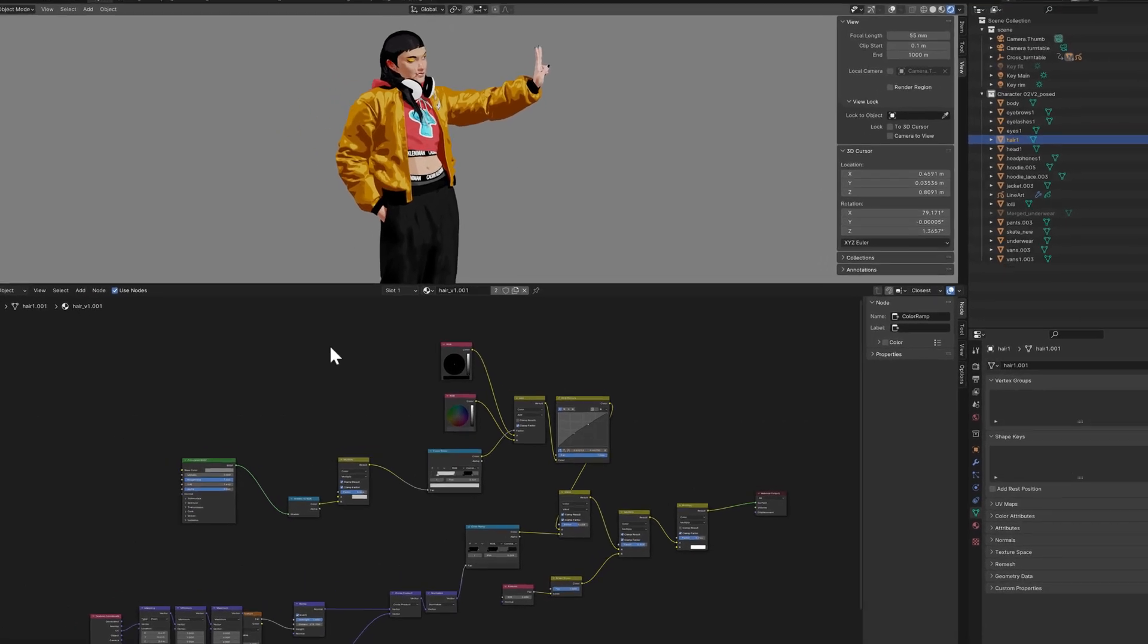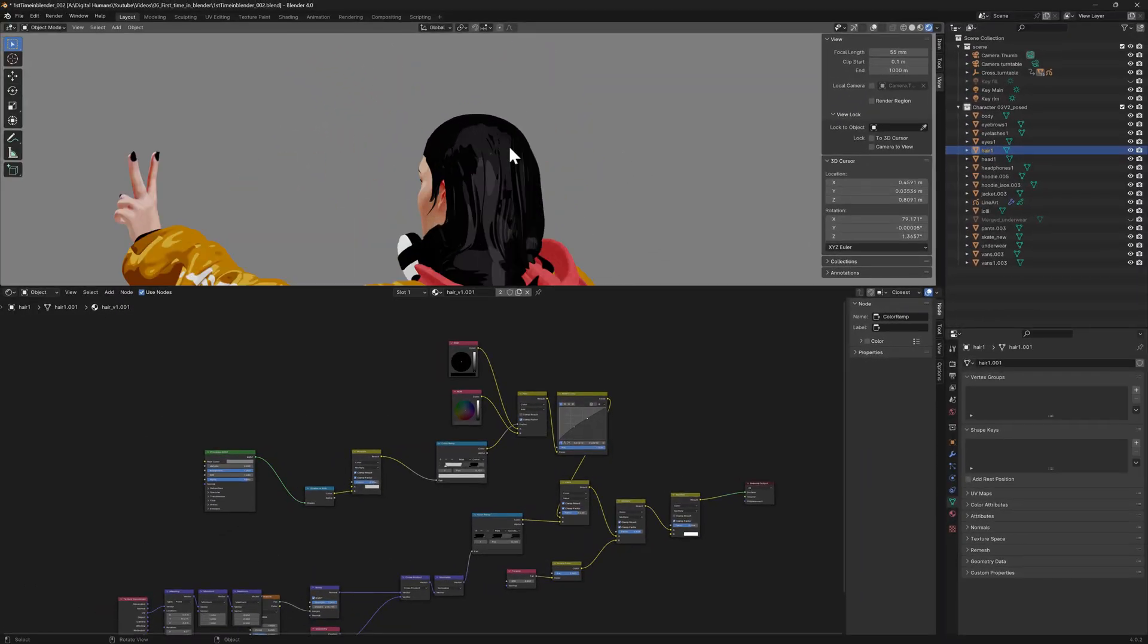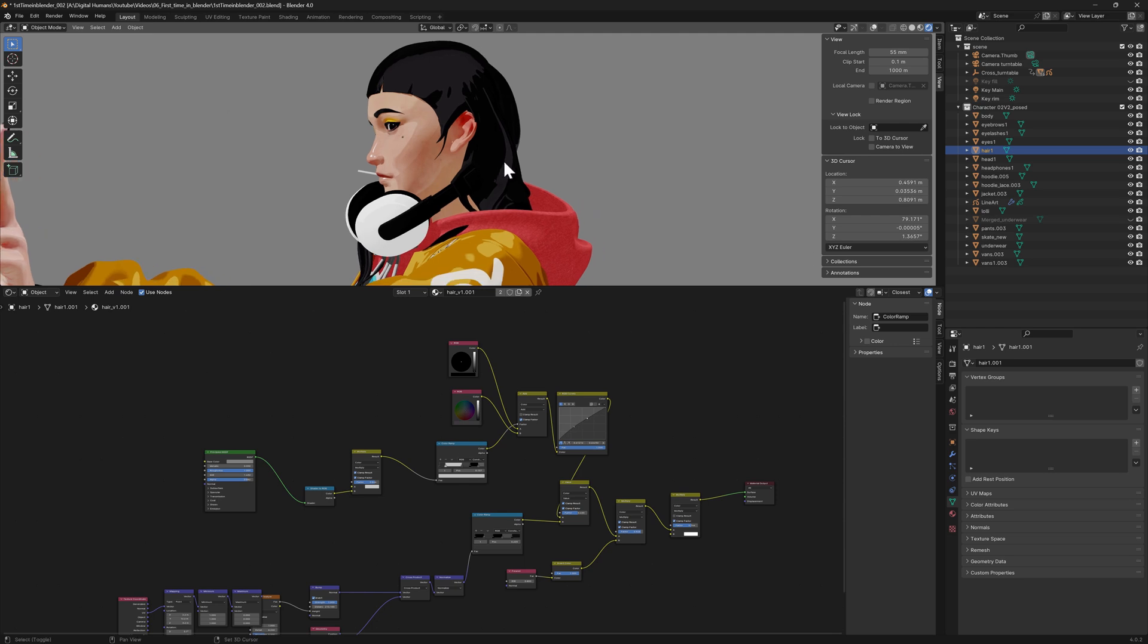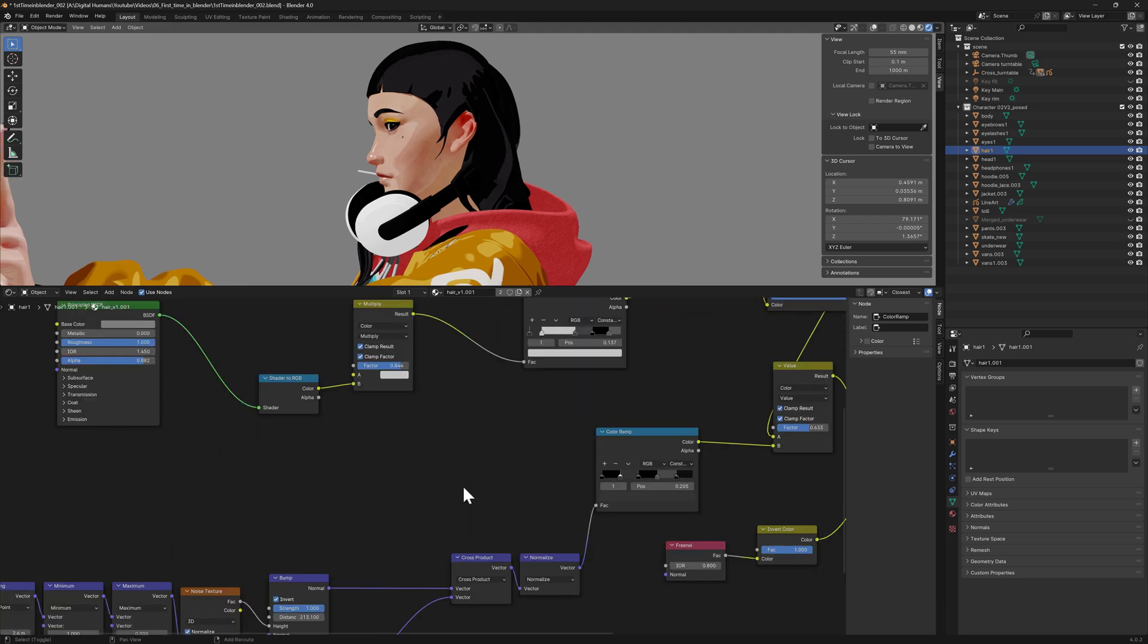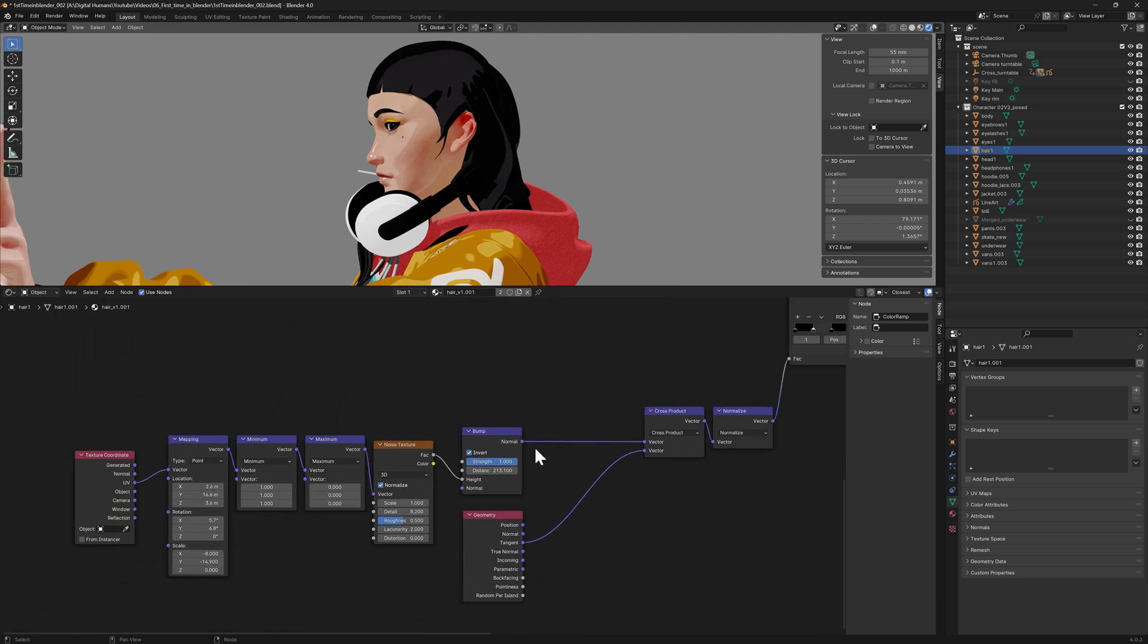The hair was something way more complicated, but I think the logic that I applied is something that perhaps you are interested in. First, to make this work, I needed to be sure that the hair had UVs, and they were set up vertically.